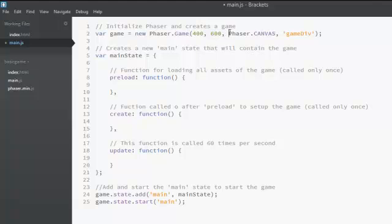The third parameter is the Phaser rendering mode. You don't have to bother about that right now. Now let's leave Phaser.CANVAS. And fourth parameter is actually the ID of the div that we made in index.html file.